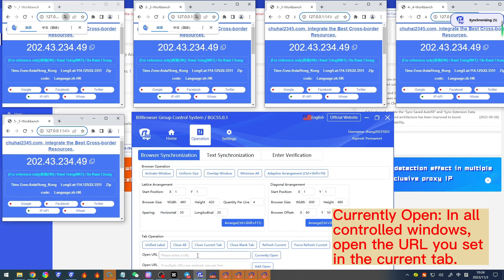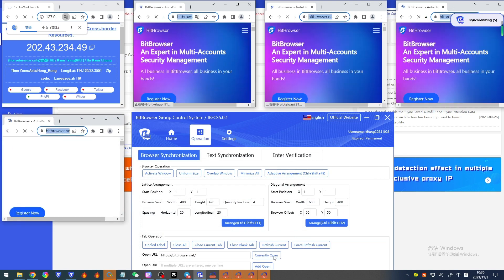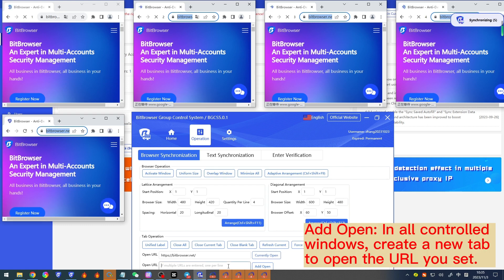'Currently open' — in all controlled windows, opens the URL set in the current tab. 'Add open' — in all controlled windows, creates a new tab to open the URL set.